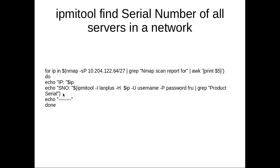So you will get the serial number of all the servers. So this script will print like this: IP of the server, in the next line, it will print the serial number. IP serial number, IP serial number. So this way you can find the serial number of all the servers.